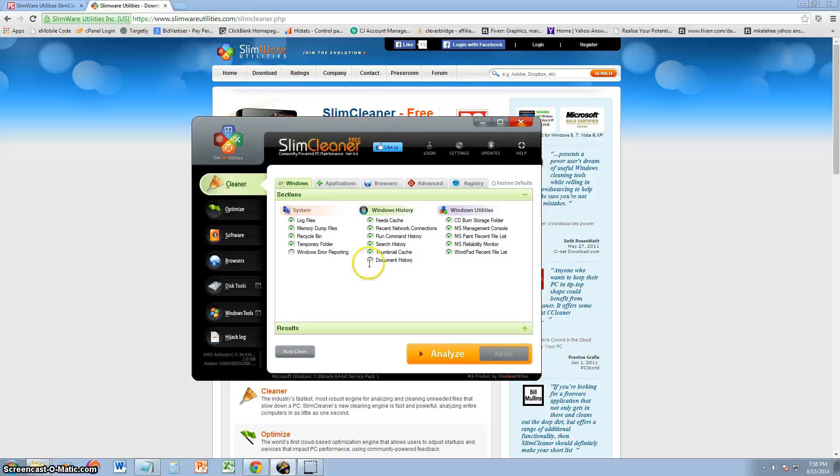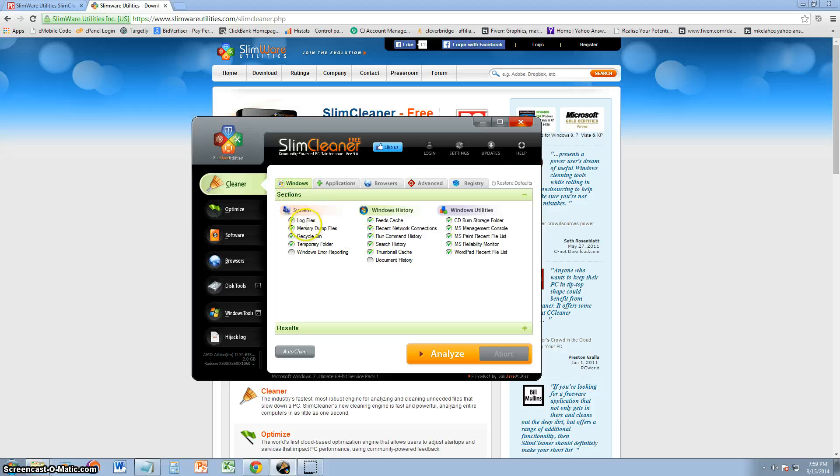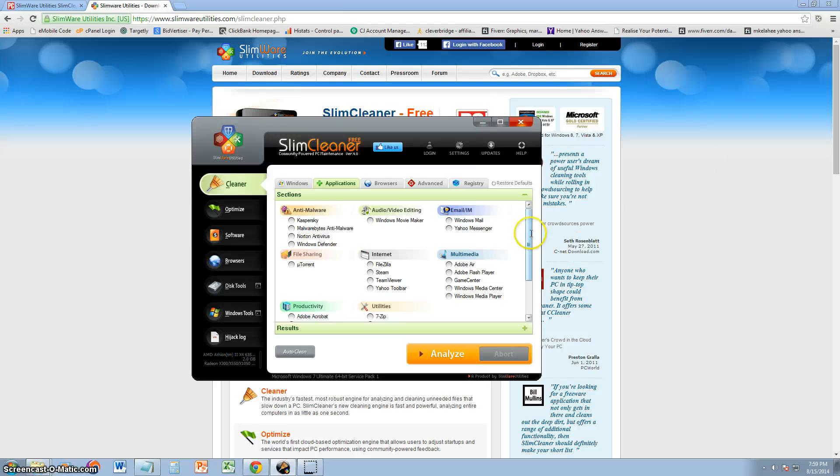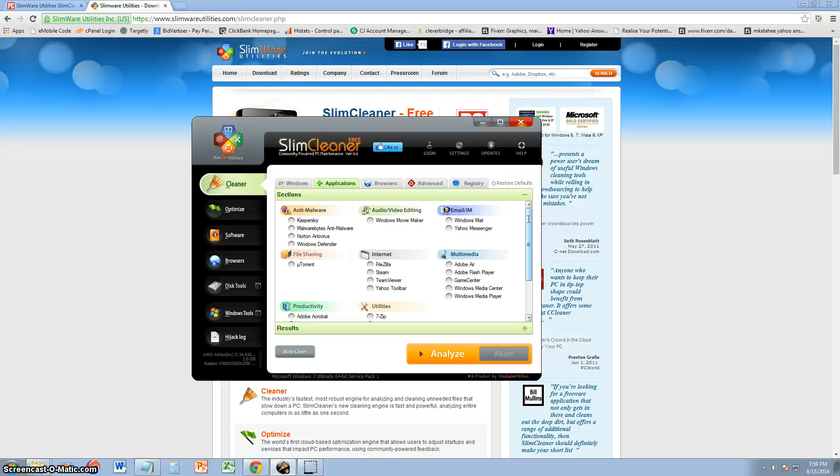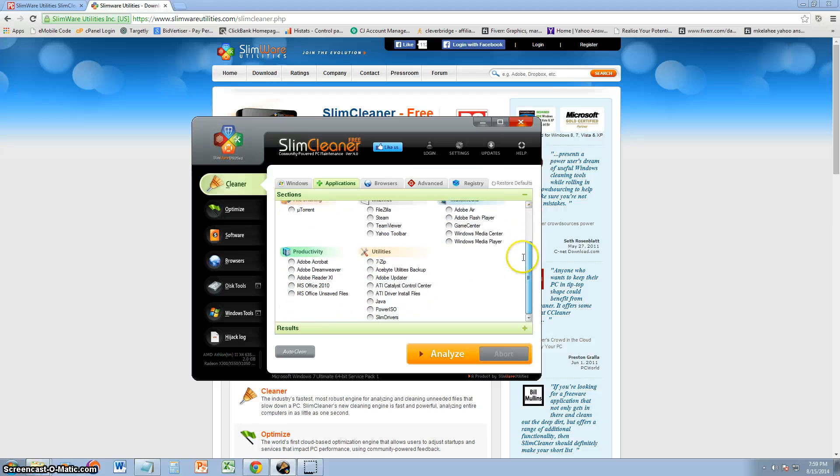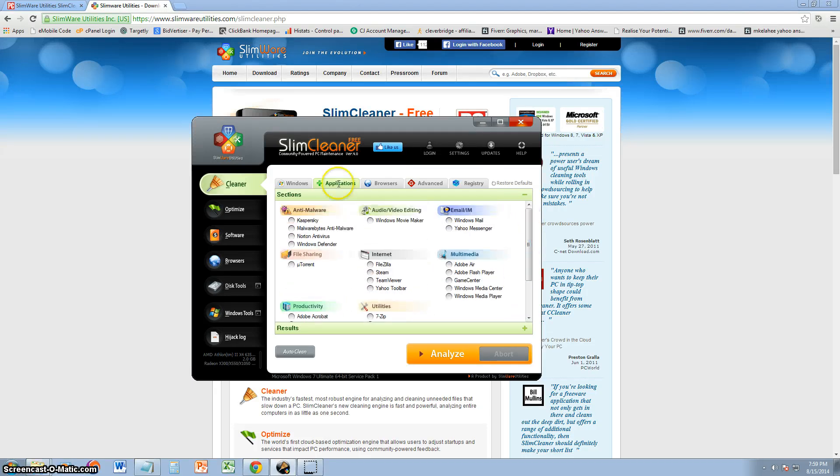Let's take a look at the cleaner section here. In the Windows section, it's okay. You can delete logged files, memory dump, recycle bin, but when you go to applications, I unselected all of this, because I don't know if it's going to delete those applications or clean them. I still don't know what it's going to do, but I unselected all of them because what if it actually uninstalls them? I recommend you do that, too. Just right-click and click on unselect all, and make sure you unselect all of these programs.